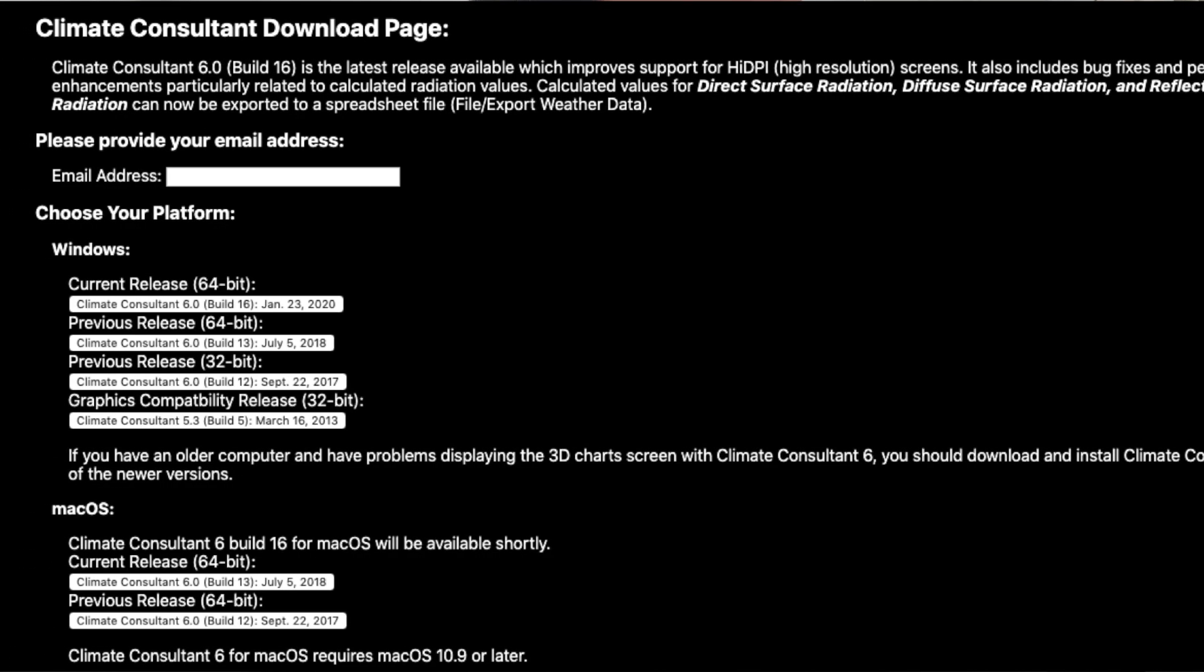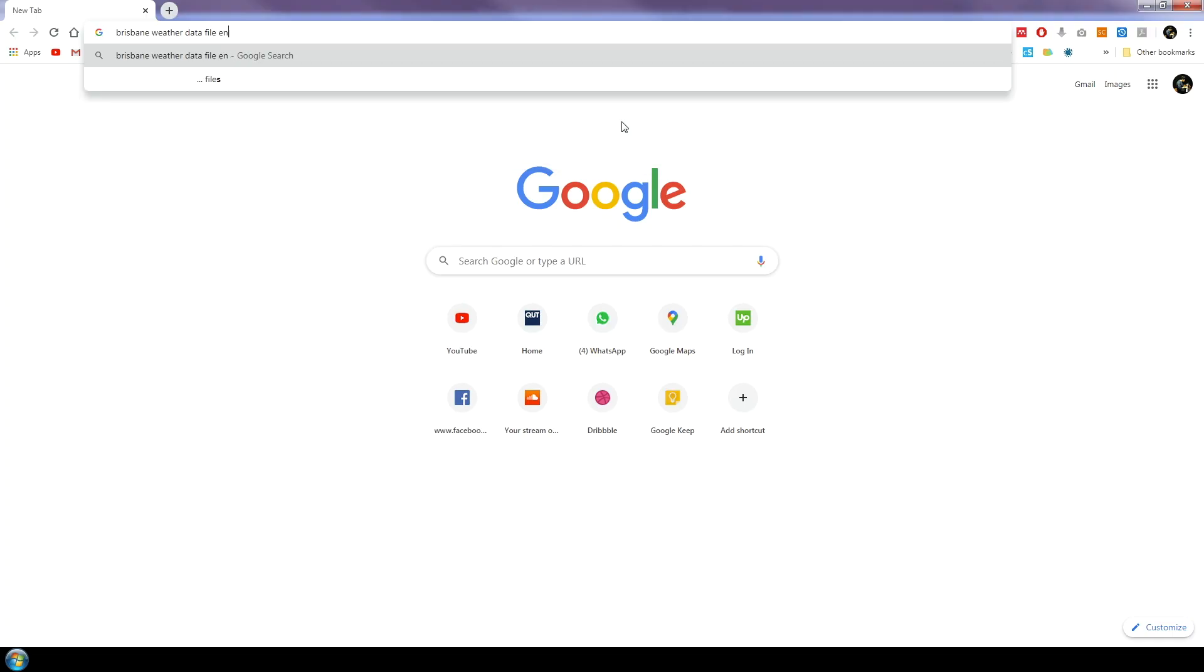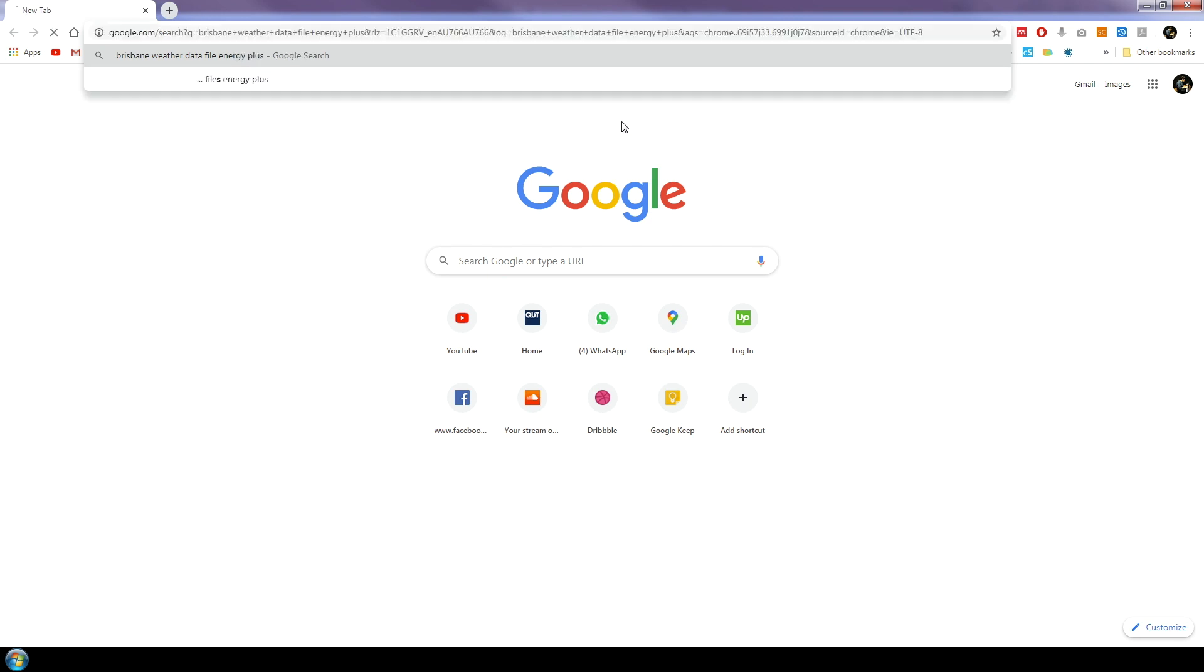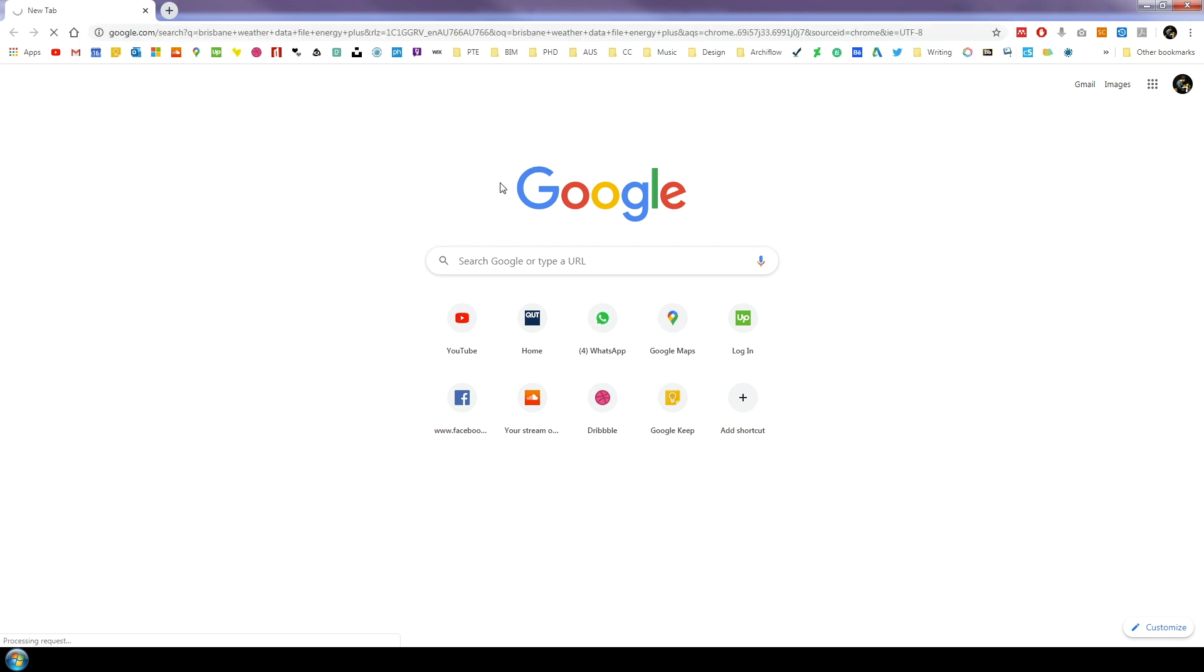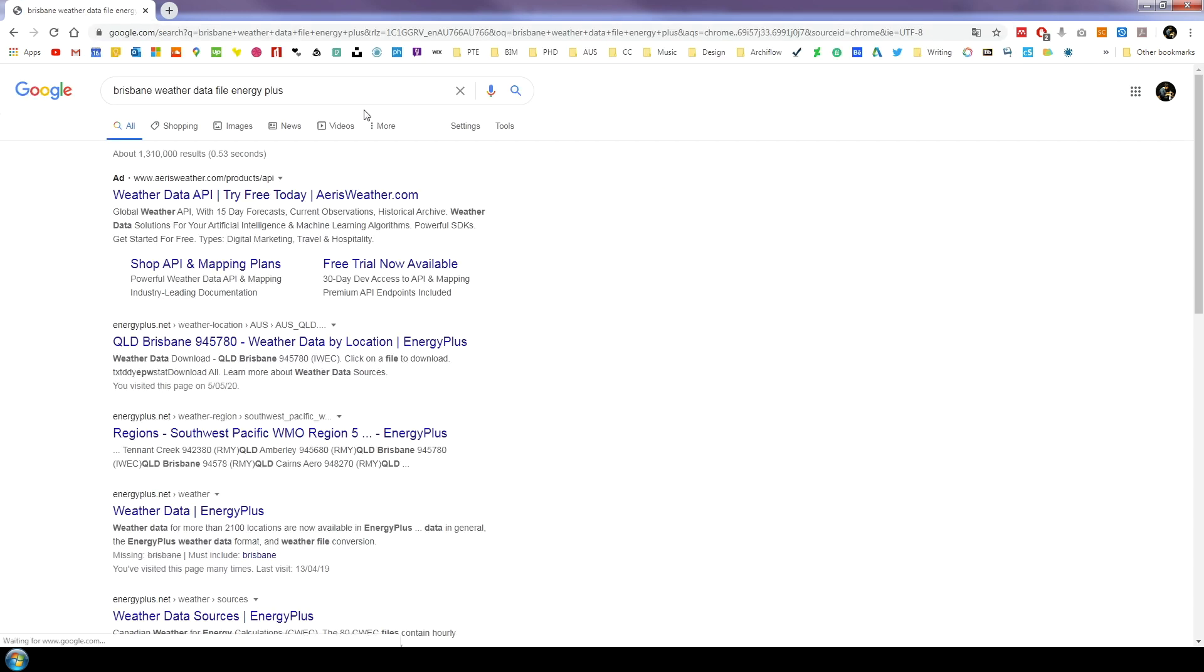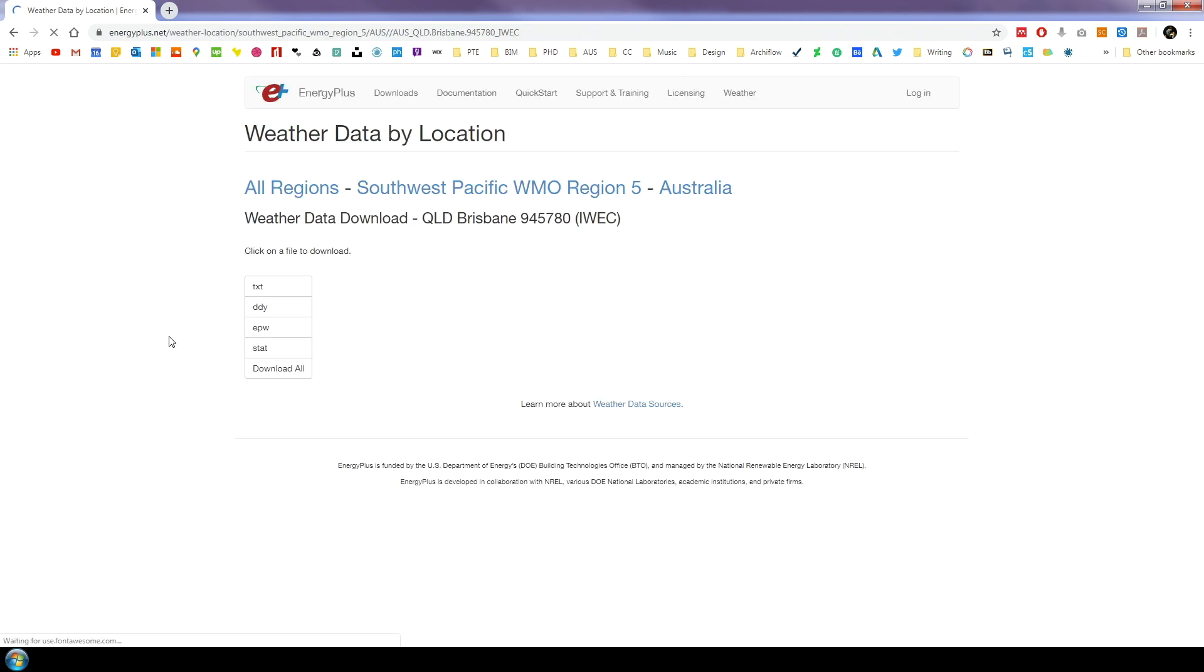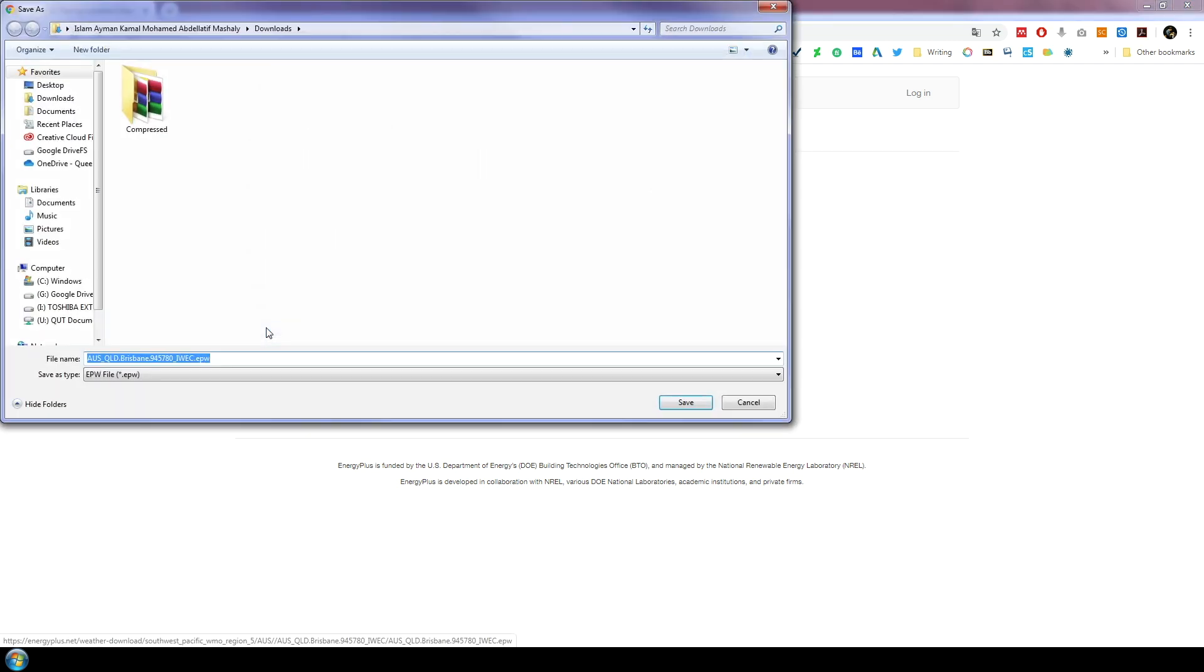The first thing we need to do is download a weather data file that contains historical information about the weather in certain locations. This file has an extension called EPW. You can download EPW files for free from the EnergyPlus website. Go to the EnergyPlus link below in the description and download the EPW file for Brisbane.